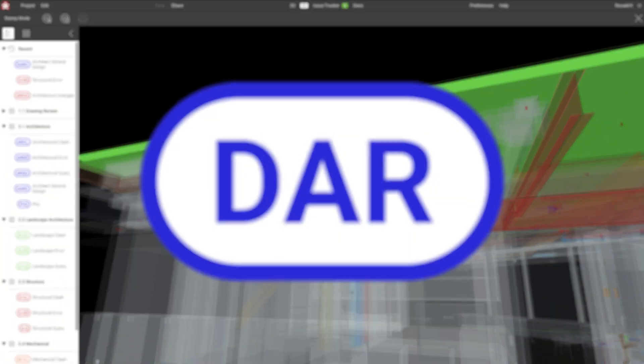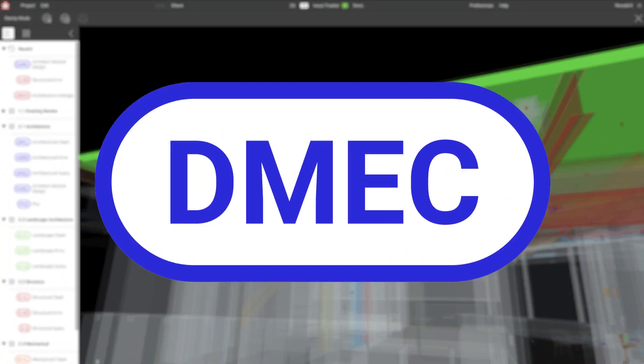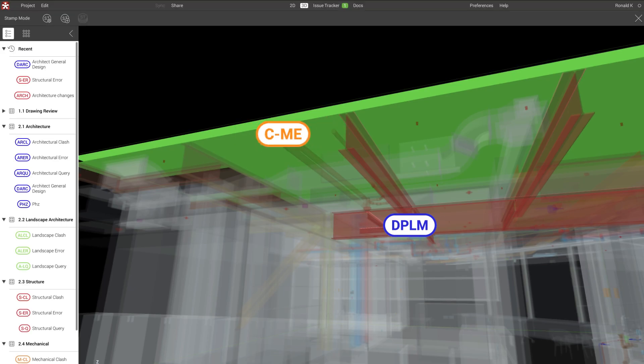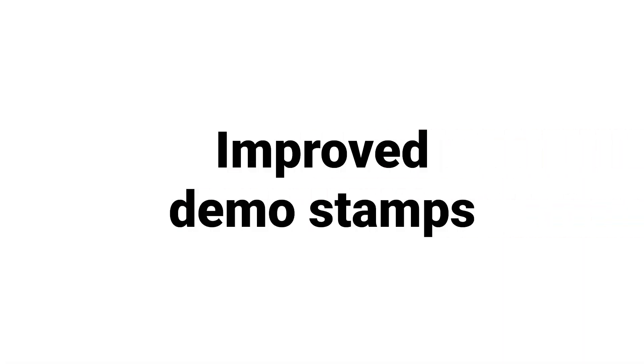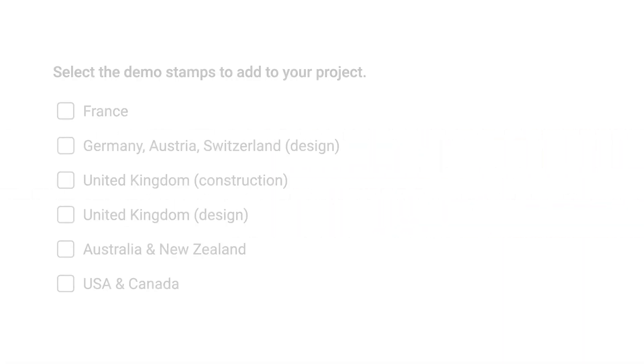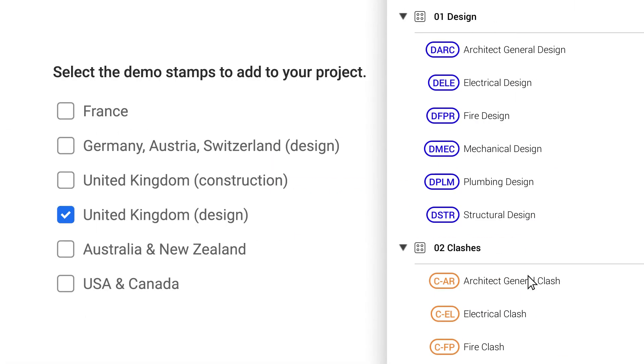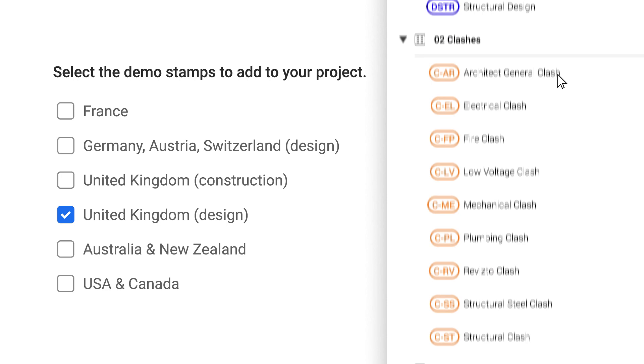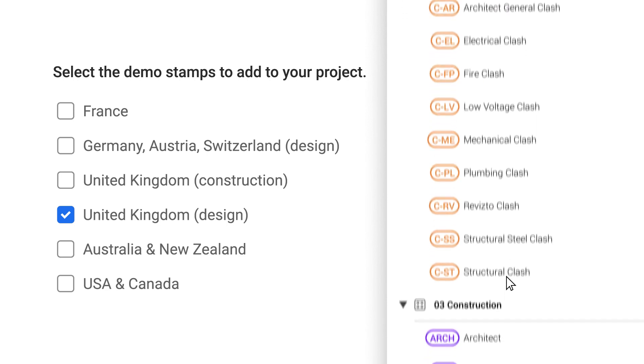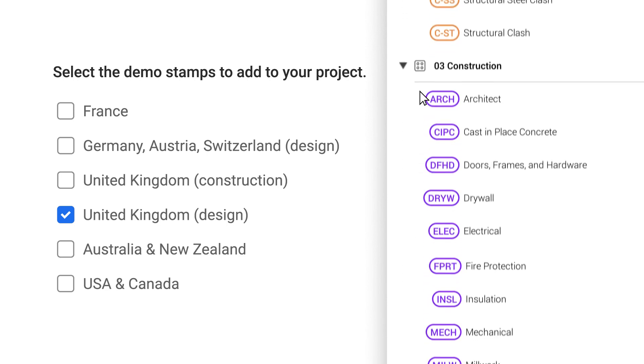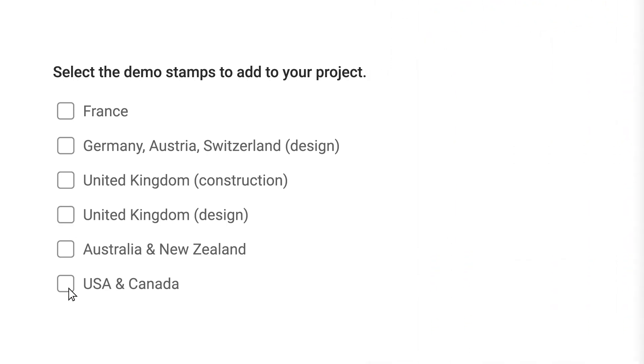The stamp abbreviation can now contain up to 4 characters. We updated the demo stamps to match the best practices for different regions and disciplines.